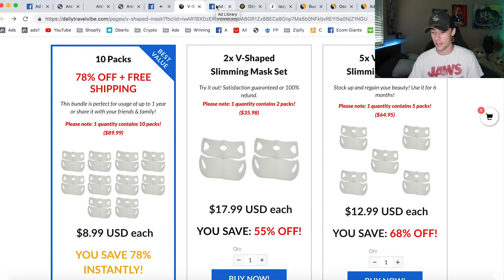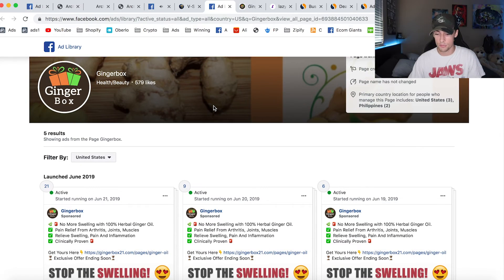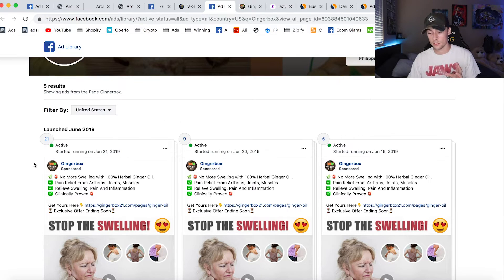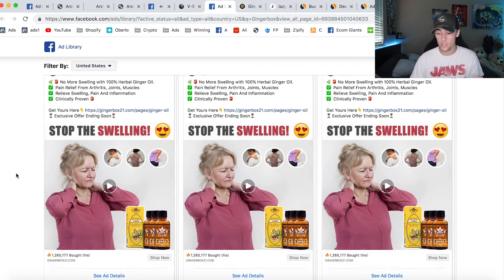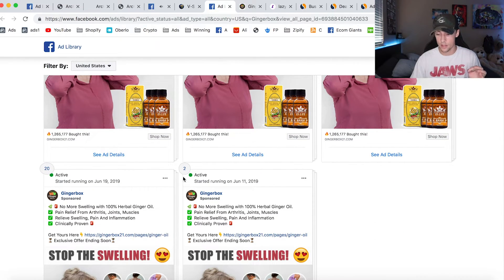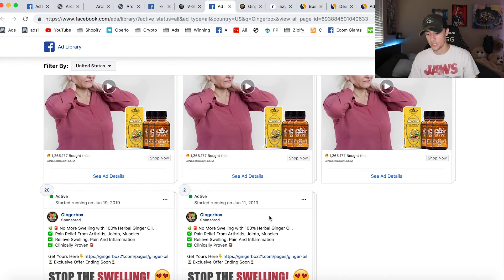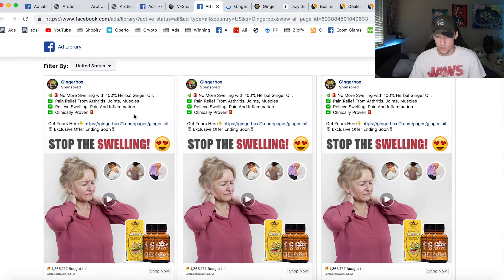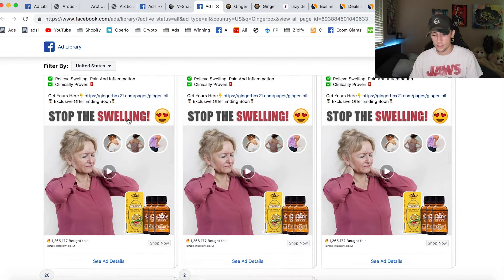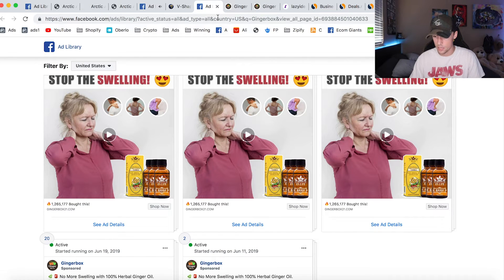Now let's move on to the last product — this is called Gingerbox. This is another product that's a very low ticket item being sold in bundles that I really want to show you guys. This store really only has five different ads running with a lot of different variants. They started running this on the 11th of June, and it is now the 21st of June, and they've probably done pretty well. Exclusive offer ending soon — let me click on the link and see what the actual page looks like.